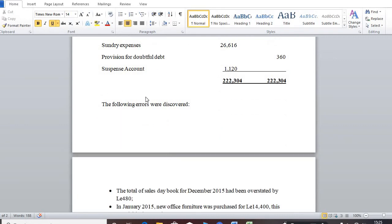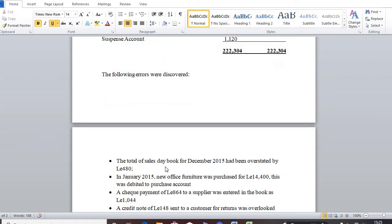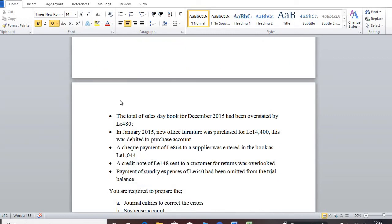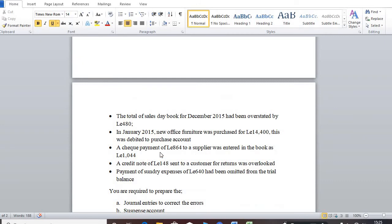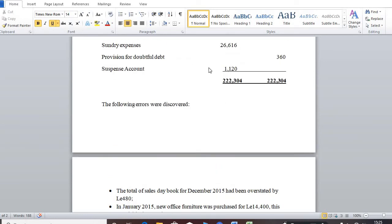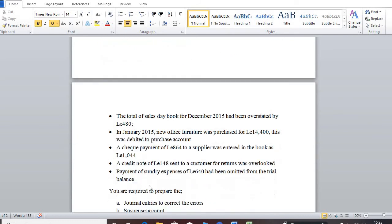And an investigation was carried out and it came to the notice of the business or the accountant that these errors have been committed in the books. So the examiner is telling us to rectify these errors, so that this difference that you see here will be no more. So that's what we are going to do.